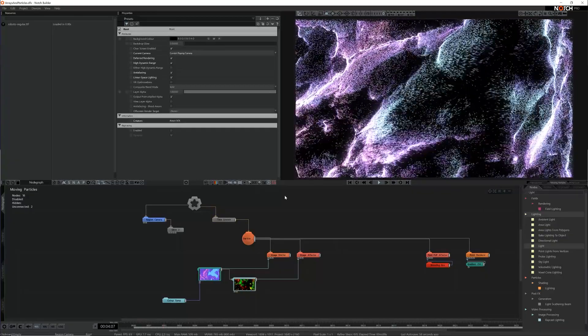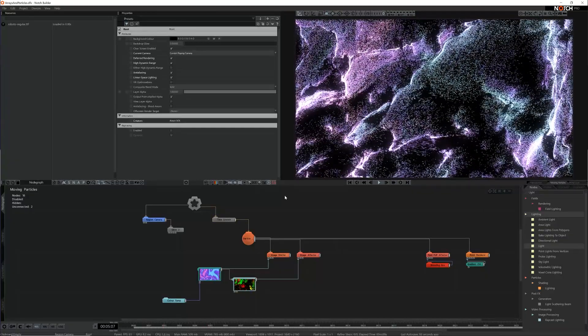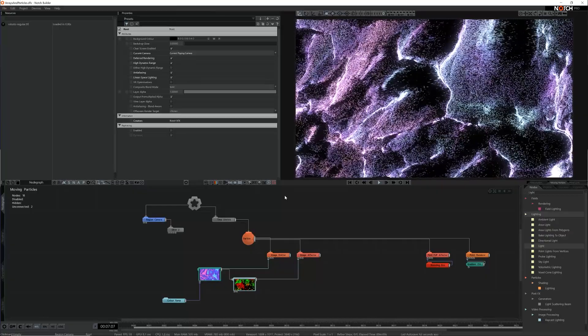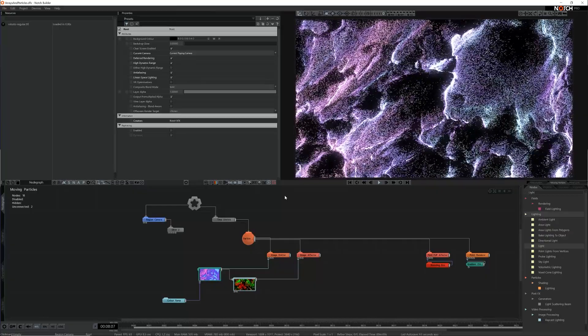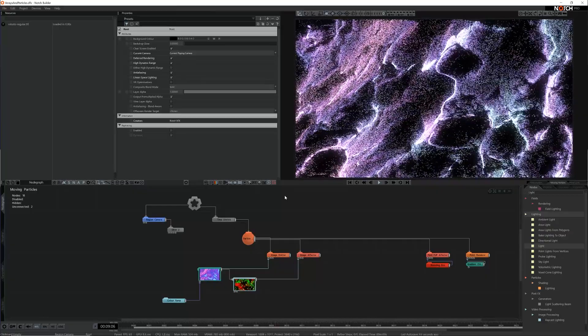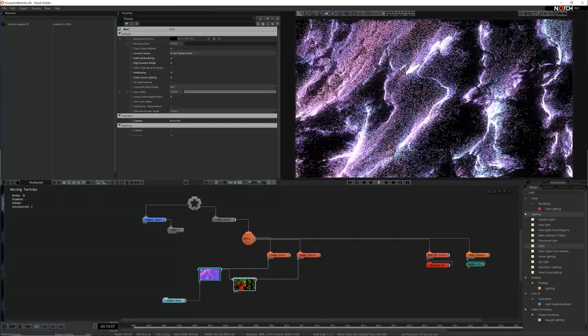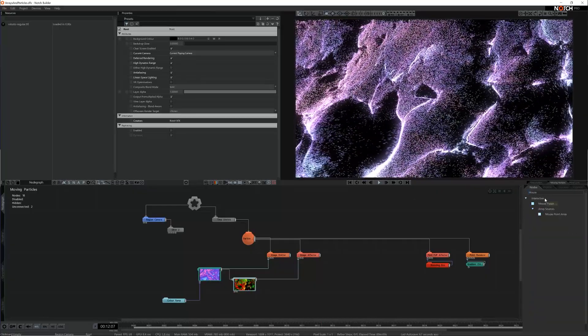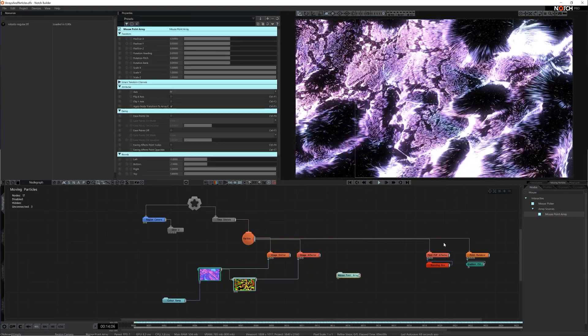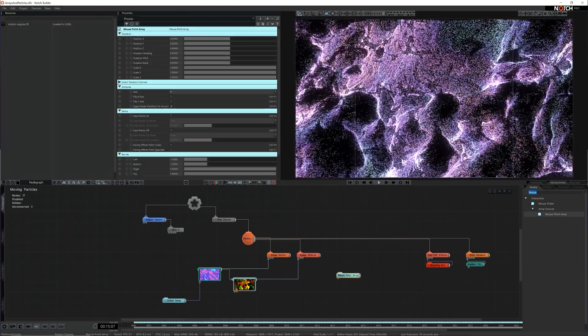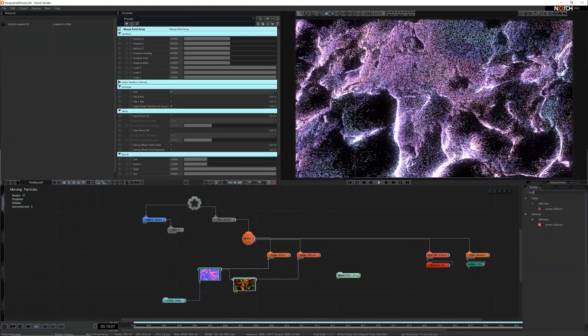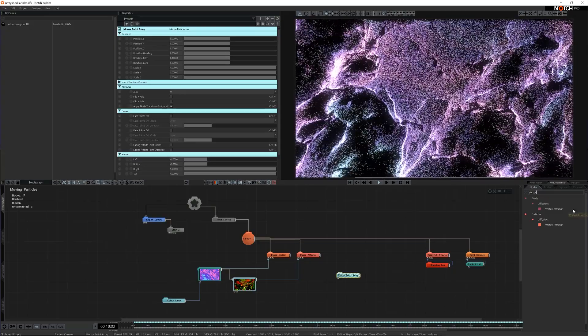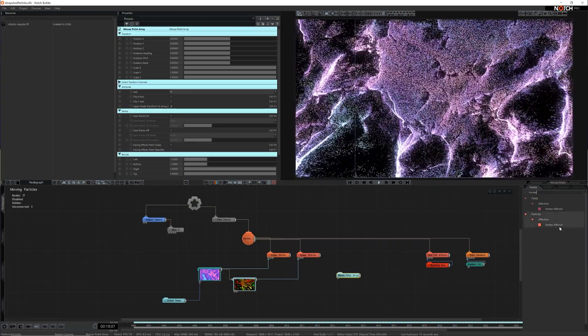So how could I apply the array nodes to this project? Let's start by adding a mouse point array and a vortex effector. The vortex effector moves particles around a central axis set by its rotation and I think this will make a good start for interactivity here.